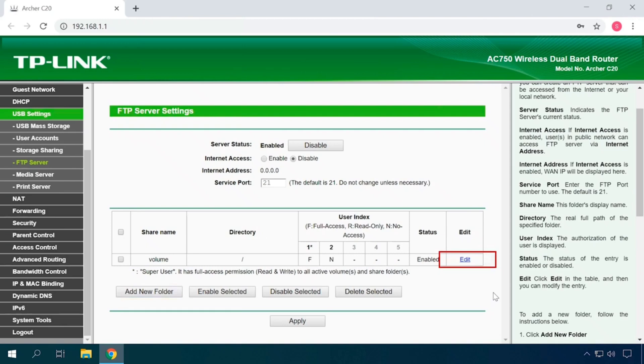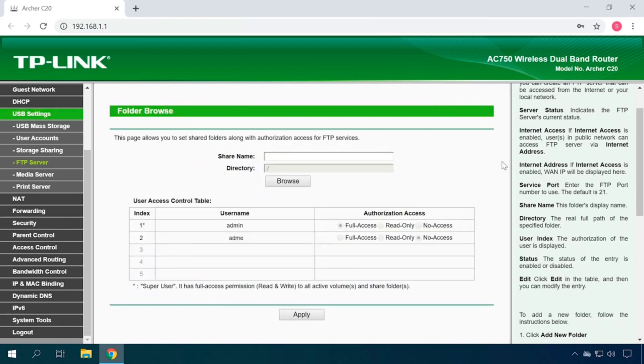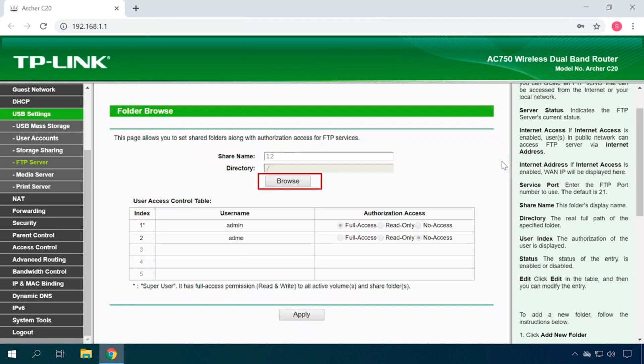Otherwise, you can modify access rights to the entire storage device for a certain user account. Let us create one more shared item by selecting Add New Folder. In the field Share Name, type the folder name and click Browse.